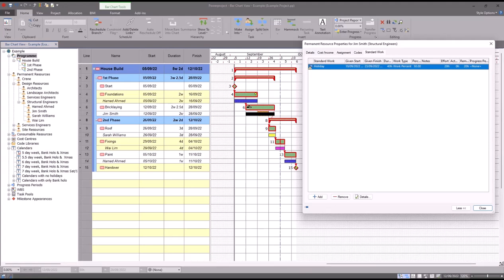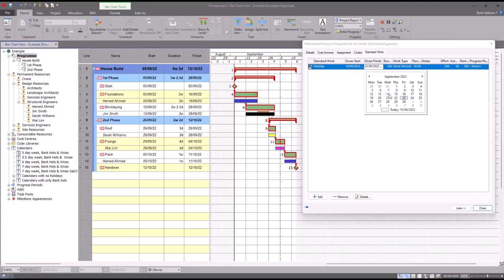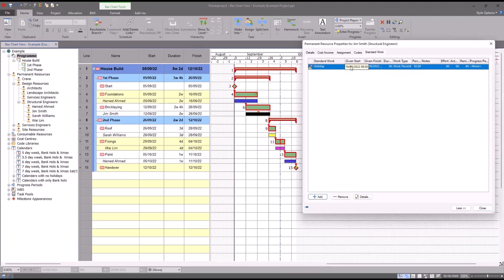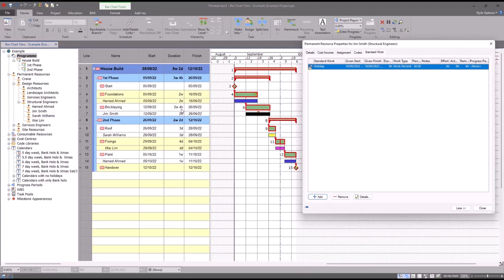If for example Jim was just going away for one morning, he might have a dentist appointment on the 19th of September. Because I've set that now to the 19th on both dates, it's only one day which is eight hours, but he's only away for 50 percent of that time, i.e. four hours. And again, the task has automatically adjusted its duration to two weeks and four hours to accommodate the extra time that is needed to complete the task.